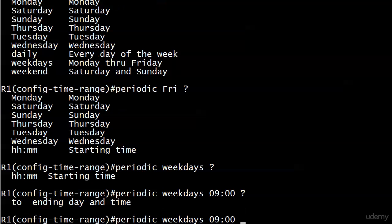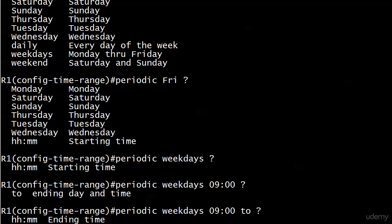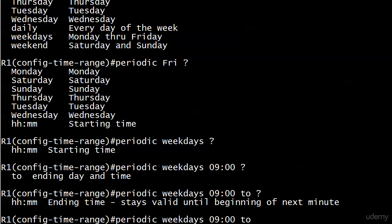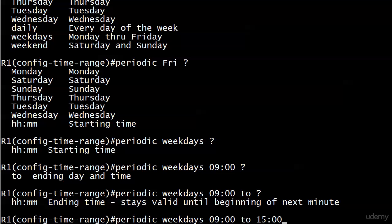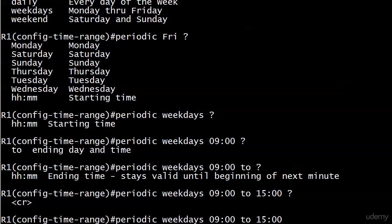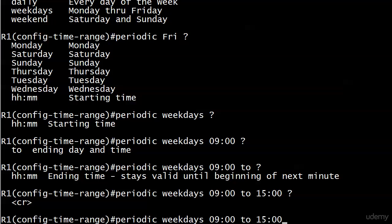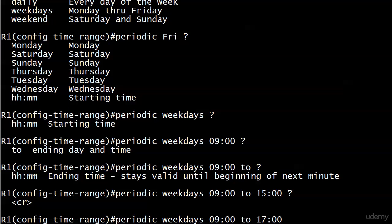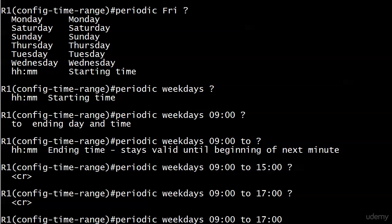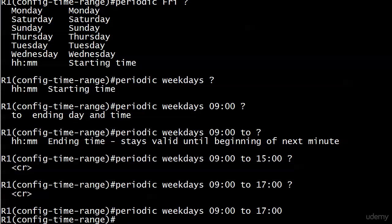We literally have to put the word 'to' there, and we're going to go with 1700 here for 5 p.m. The ending time stays valid until beginning of the next minute. So far we've got 9 to 5 - we need 1700 there for 5 p.m.